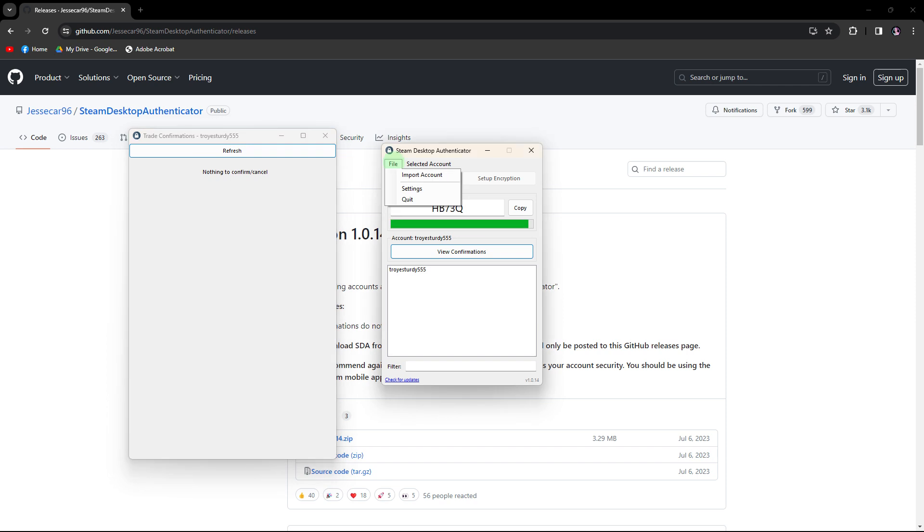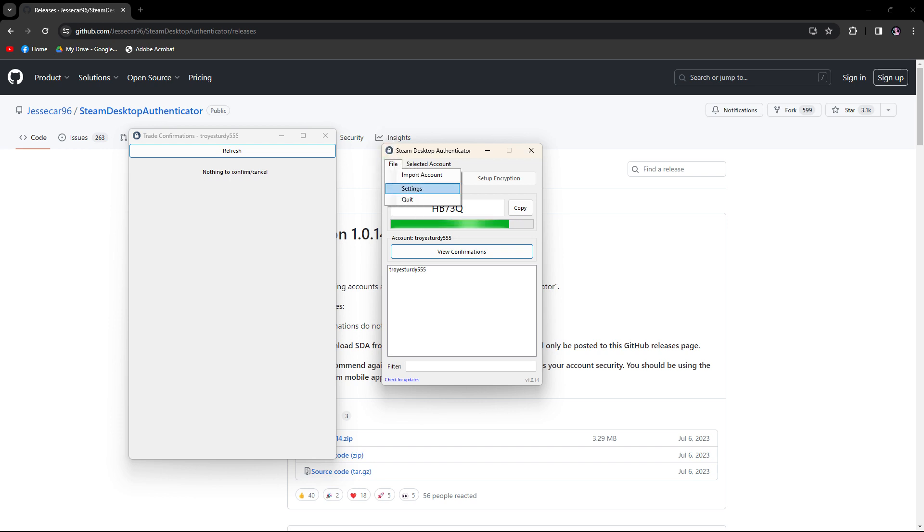Now, to automatically confirm market transactions, go to File, then Settings. Ensure the boxes are checked and hit Save.